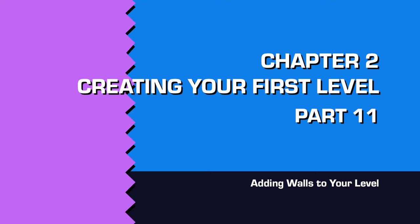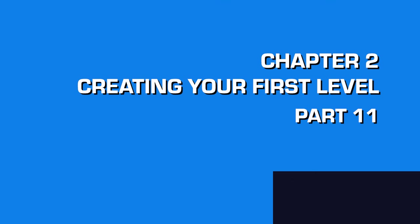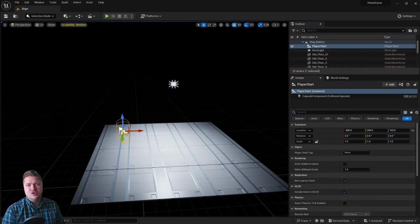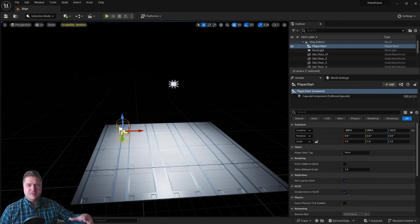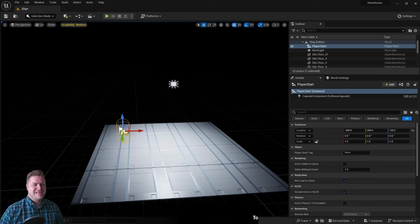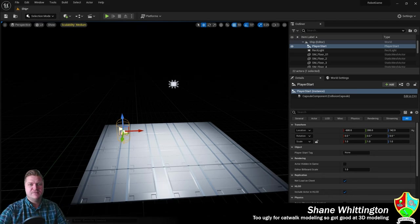This step is all about getting walls put around our level to encase the player and to make the level look more complete. So let's have a look at that.